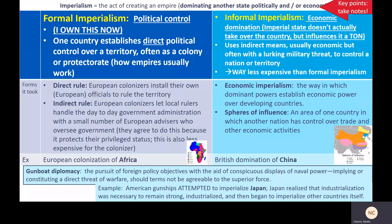As a refresher, when we talk about industrial-era imperialism, we're talking about creating an empire by dominating another state politically and or economically. This took the form of formal imperialism, like taking over other places and claiming them as your own, but also informal imperialism, meaning pulling other parts of the world into your sphere of influence and getting them to do what you want through economic domination, usually with a military threat in the background, but without actually having to take over a place.